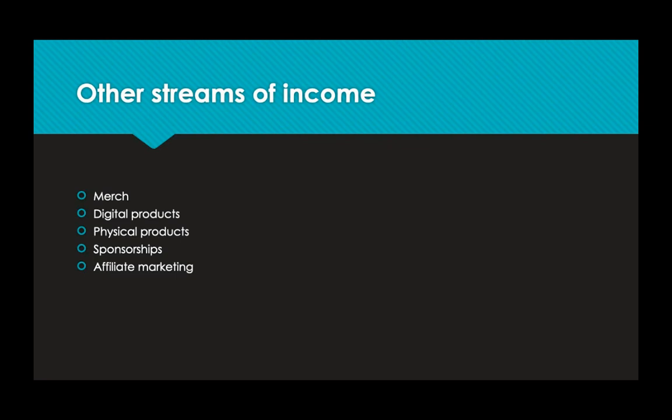YouTubers have many streams of income. I'm sure YouTubers actually have more streams of income, but for now this is just what I think YouTubers could be making.